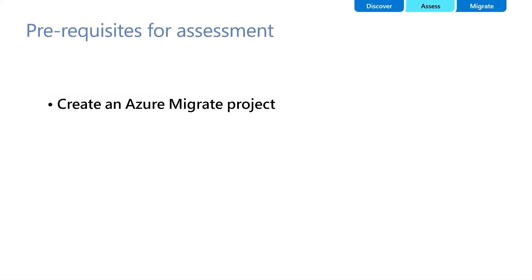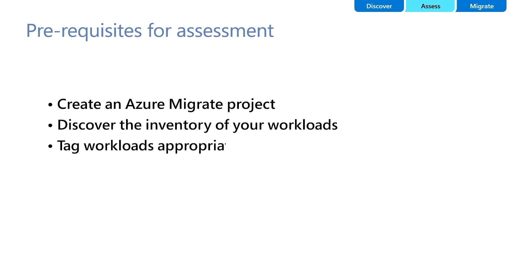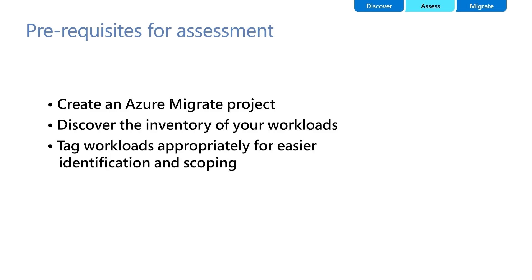Before proceeding, please ensure that you have created an Azure Migrate project and discovered the inventory of your Windows and Linux servers and tag workloads manually for easier identification and scoping of workloads. You can discover your inventory using the Azure Migrate appliance or by importing the inventory captured by RVTools or CMDB.